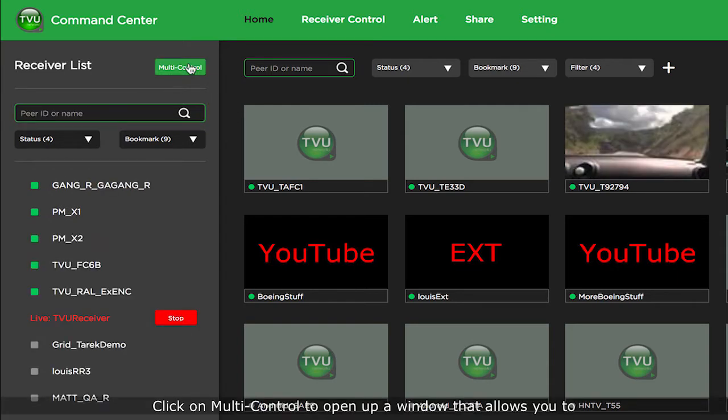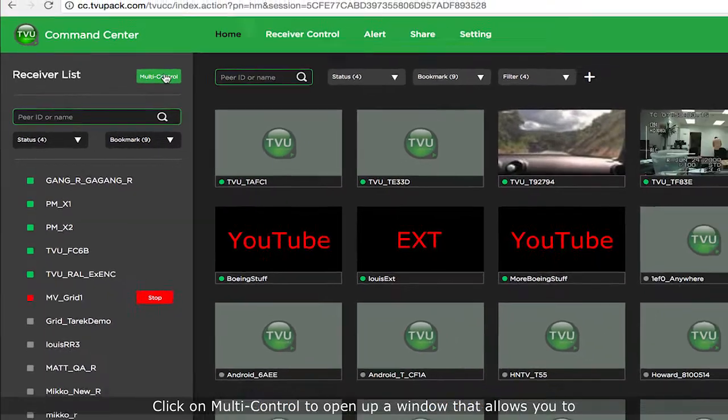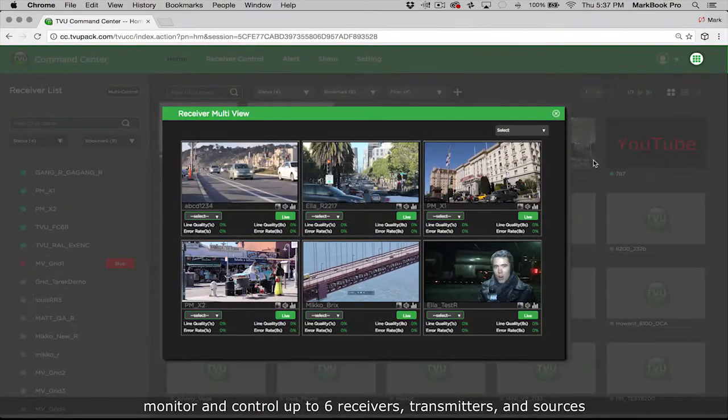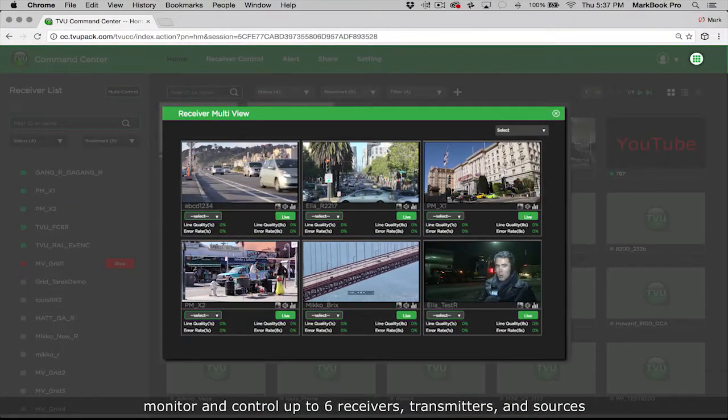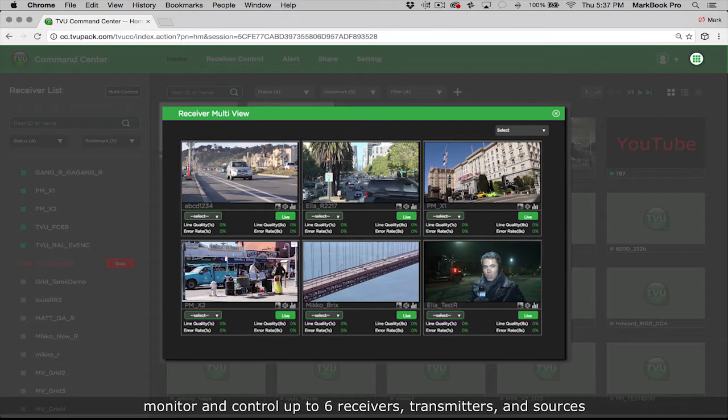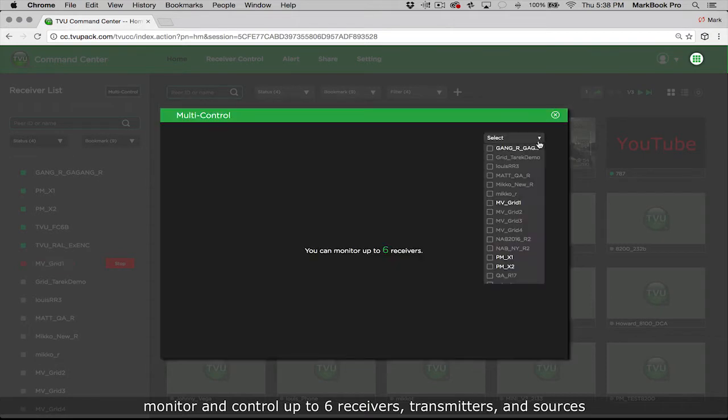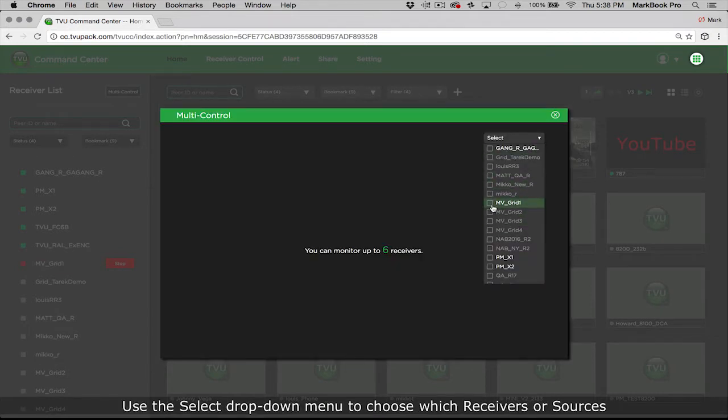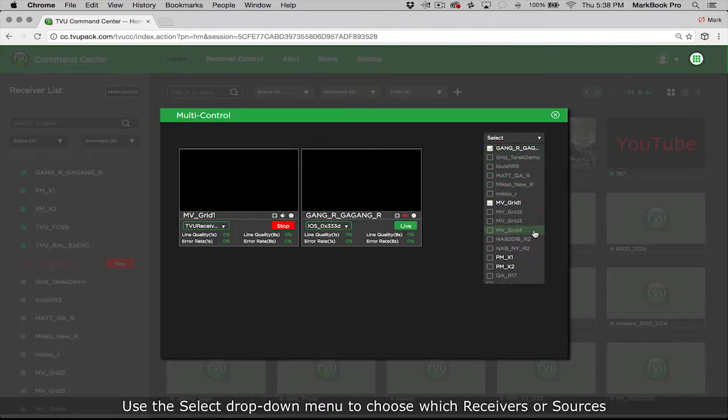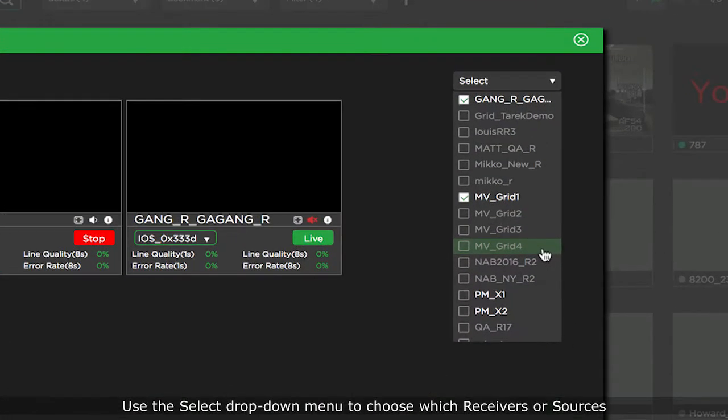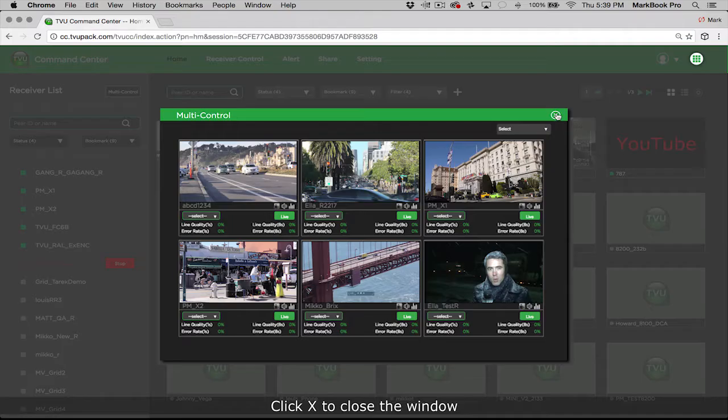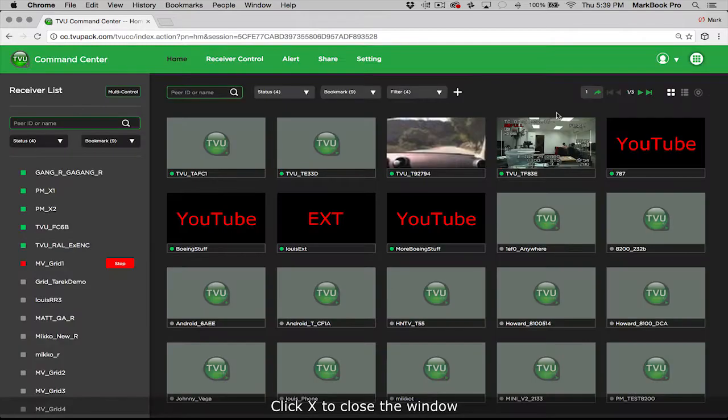Click on multi-control to open up a window that allows you to monitor and control up to six receivers, transmitters, and sources. Use the select drop-down menu to choose which receivers or sources you want to monitor, manage, and control. Click X to close the window.